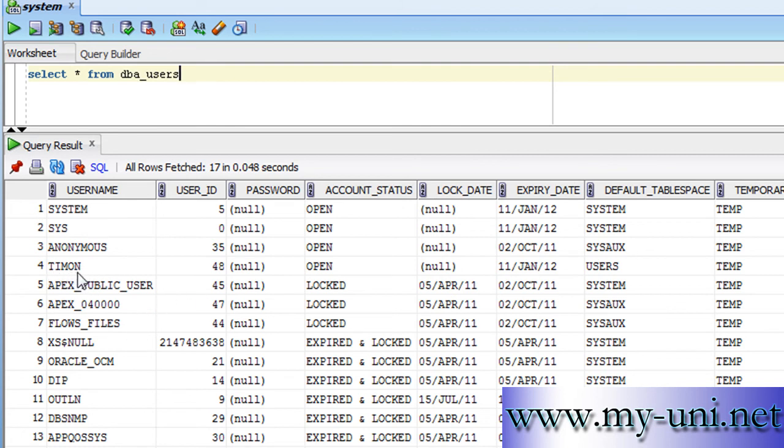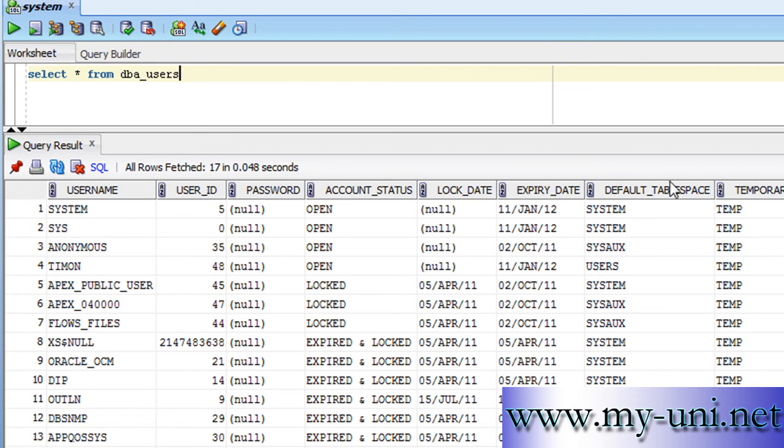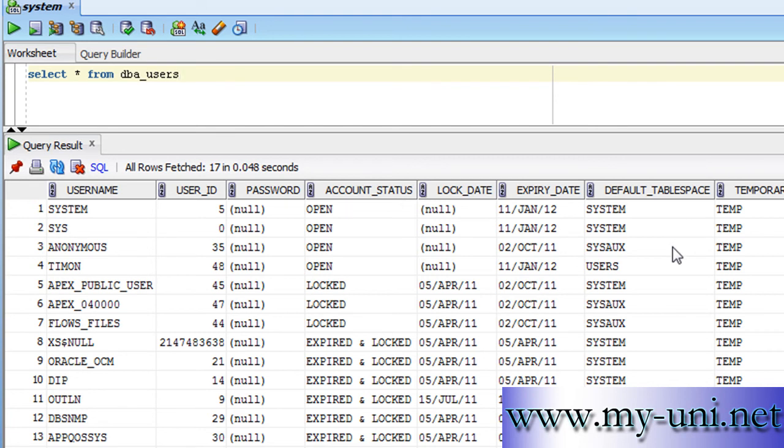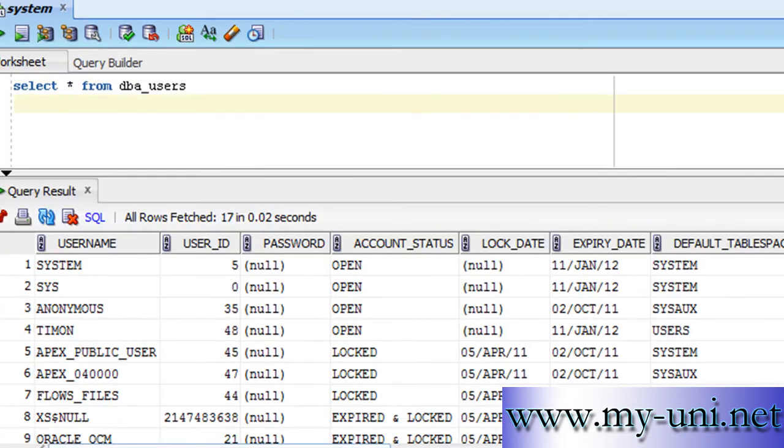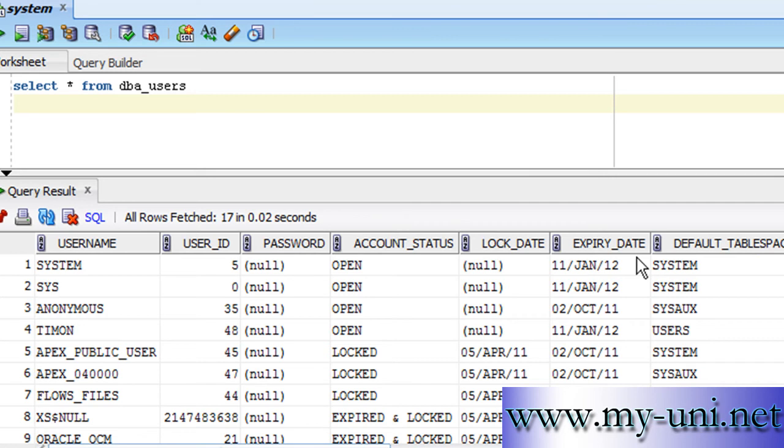All the users were created at the time of installation with the exception of this one—I created this user. Now there are a number of things: user ID, password, account status, log date, expiry date, default tablespace, and temporary tablespace. At the moment, I want you to understand tablespaces only because you need to understand tablespaces before you create a user.